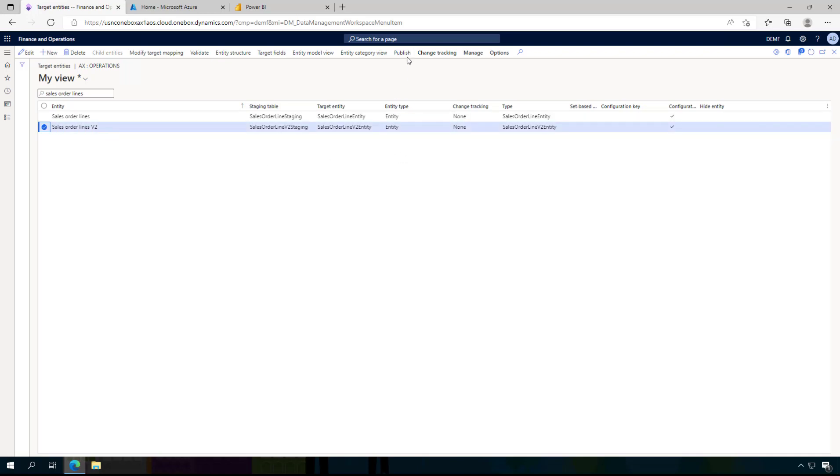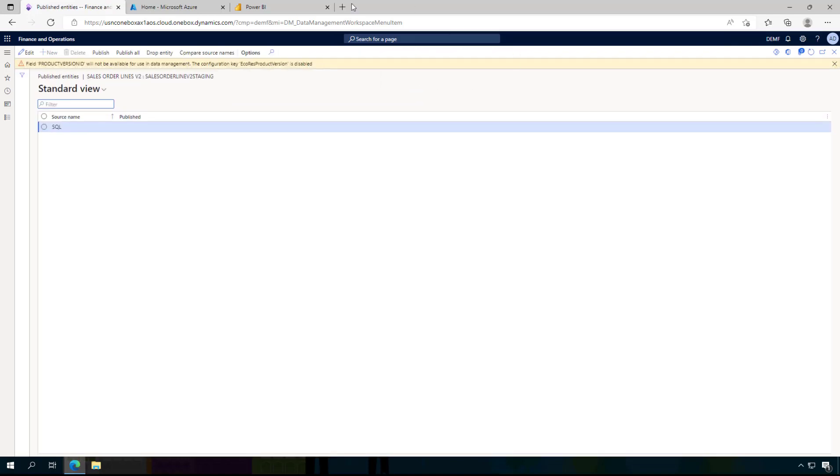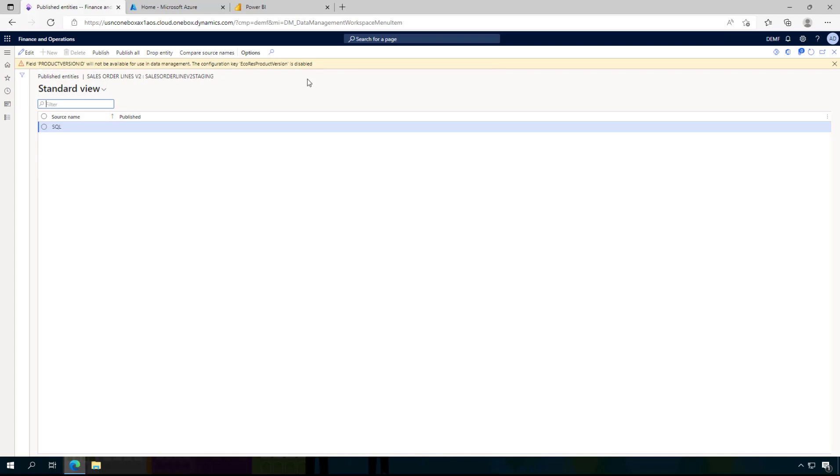This can be done by clicking here on publish, and this will create the schema in the database. When you do this you might run into a warning like in my version here that the product version ID is not available.